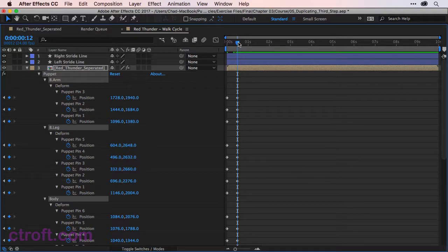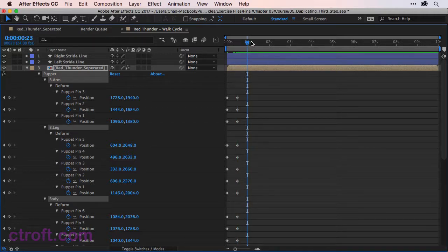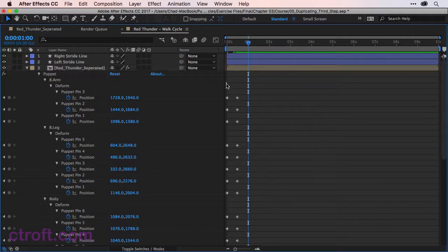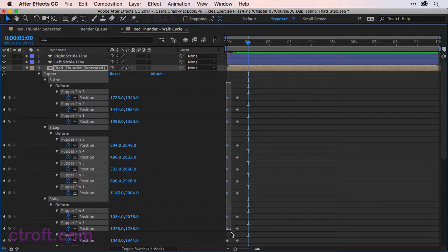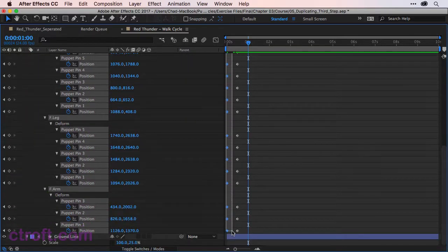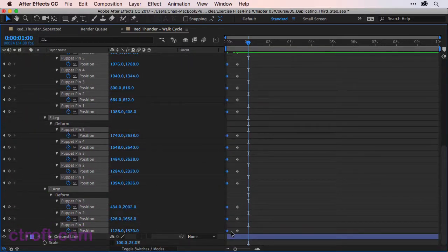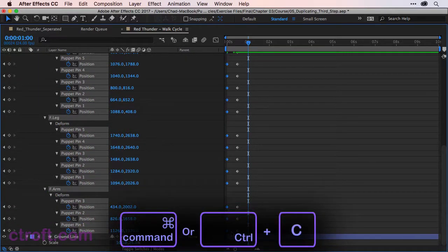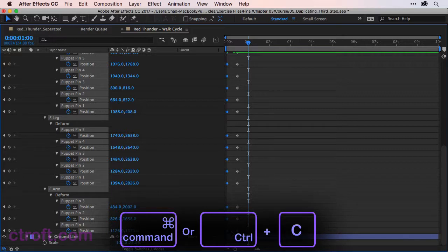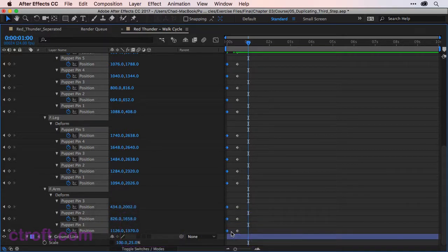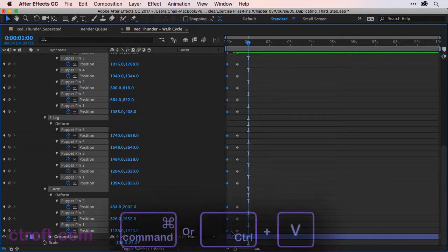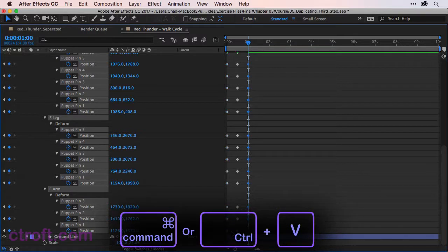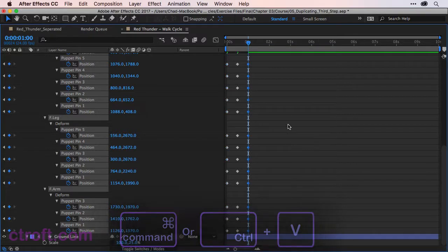And for the third step, we're just going to bring it over to one second. And I want to come in. Once again, select all the keys from frame zero. Command C or Control C if you're on Windows to copy. Command V or Control V if you're on Windows to paste the frames.